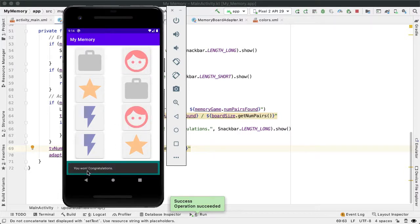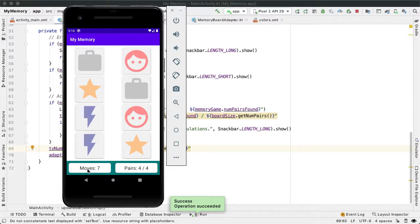Awesome. So now we see the snack bar you won, and the total number of moves is reflected properly, along with the number of pairs.